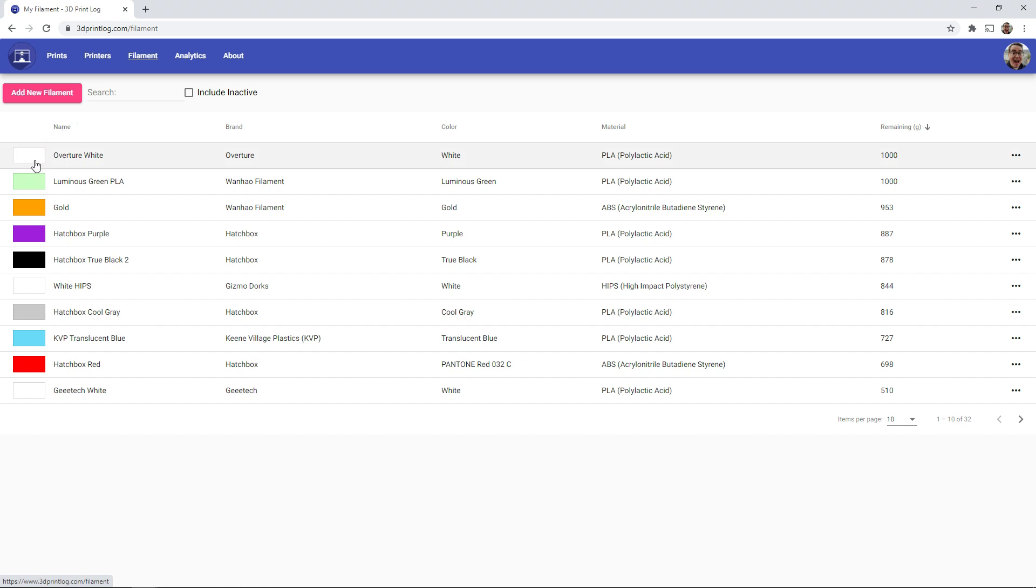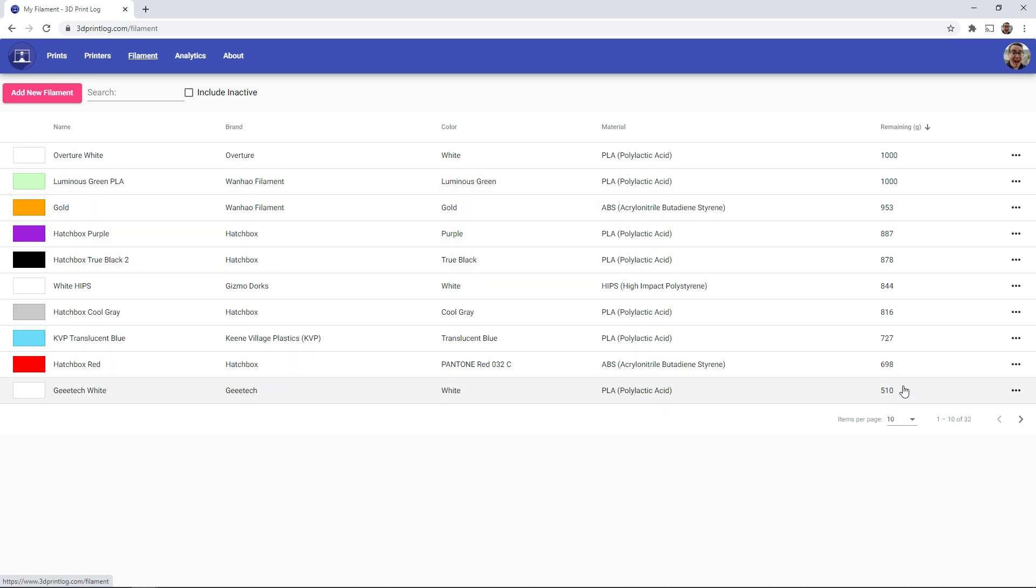And you can see that it shows you the color of the filaments, you can give it a unique name for the filaments, you can see the brand, the color, the material type. And by default it orders by the remaining filament left on the spool in a descending order.